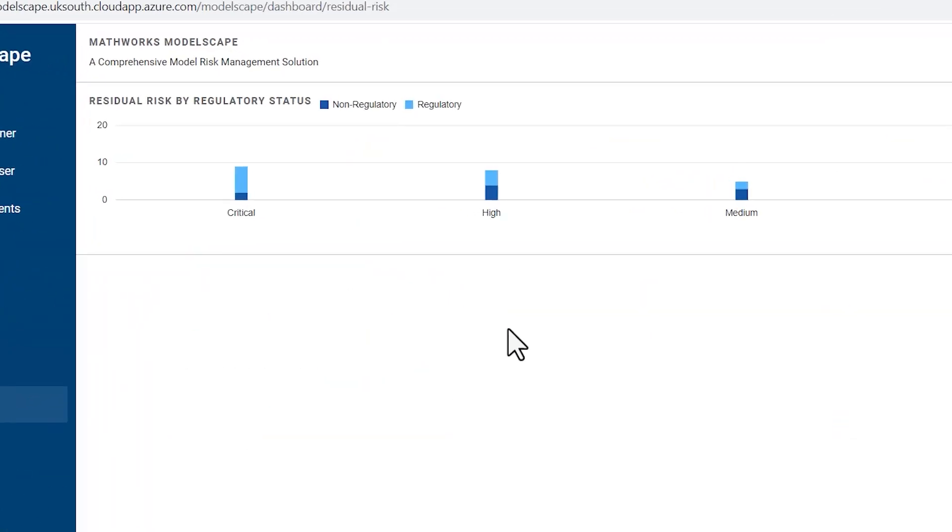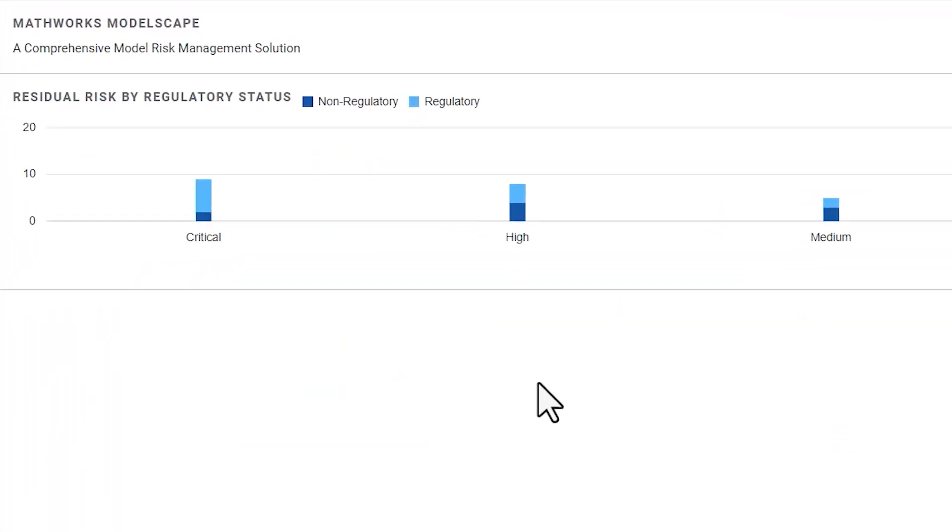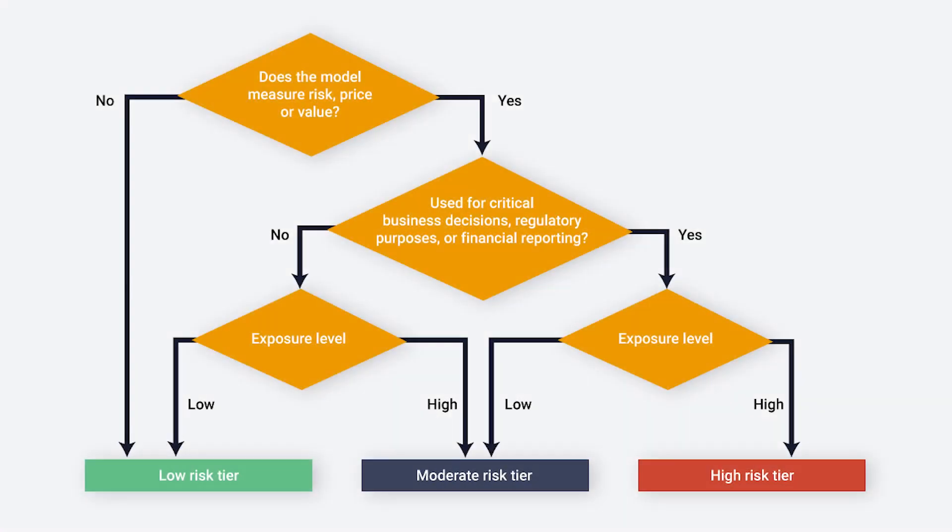Users can drill down into each model and use customized tooling for tasks like calculating risk ratings for each model, which then feeds up to these reports.